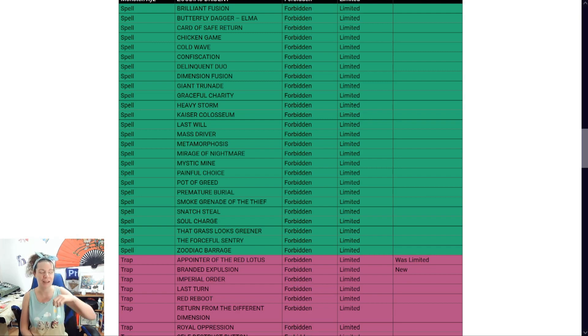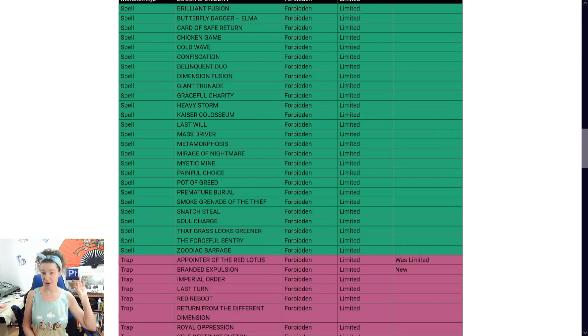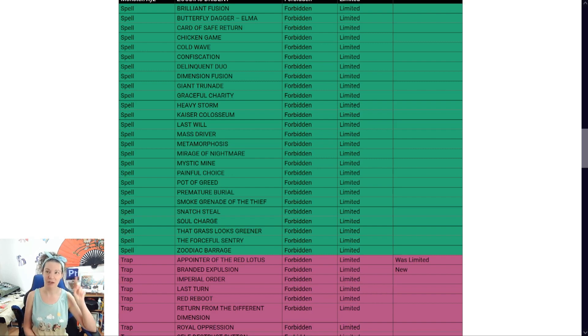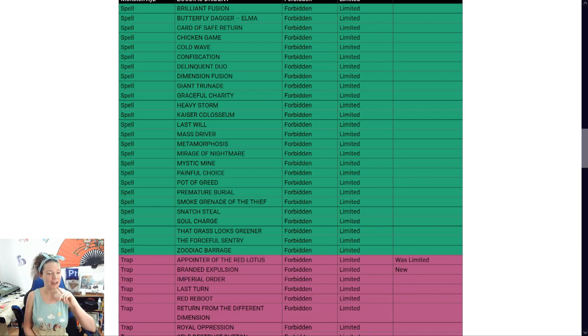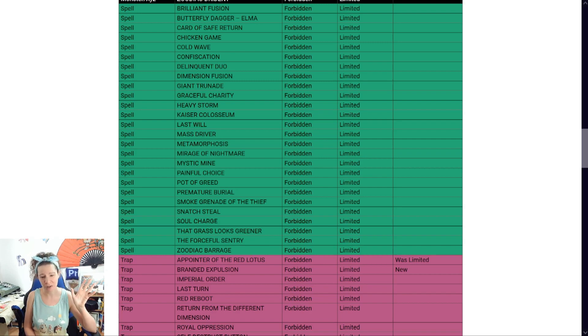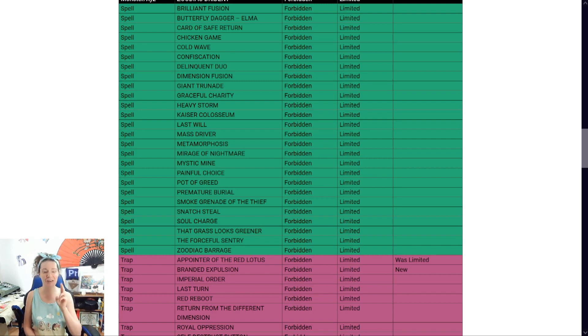My husband would say, this is the most unfair card of all of the, you know, the Despia, the branded, like all the fusion. Yes. Yes. Okay. He's gonna be very happy. Unfortunately, husband's not here. If you're wondering, he's actually away on a work site, but rest assured, he's gonna be seeing this video.